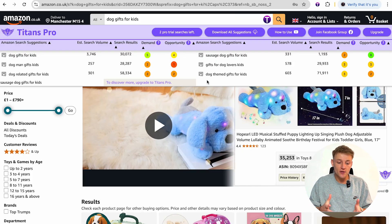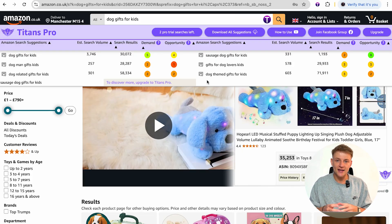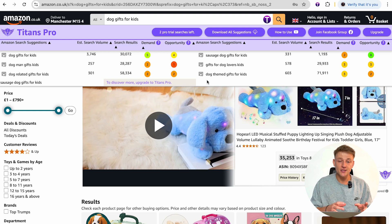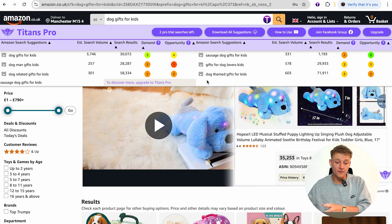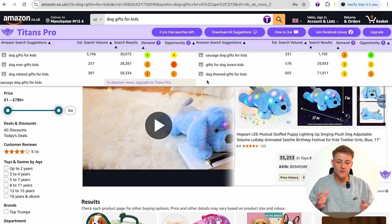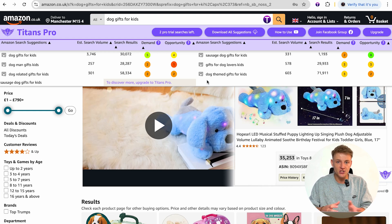This is only the free version, so the data and results you get are quite limited compared to the pro version. For those of you thinking you might want to upgrade to the pro version, let me show you exactly what you get.